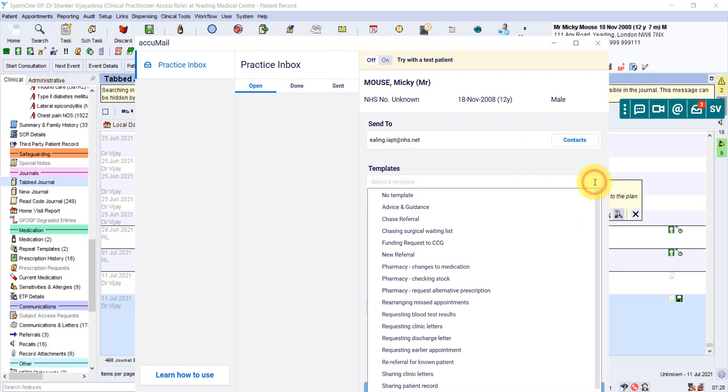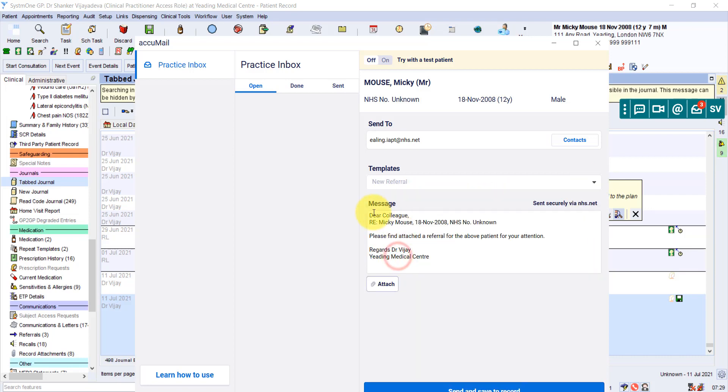Then you can click into this template, just here, new referral. That just writes your email for you. So it says, dear colleague, it's put the patient's details. Please find attached referral for the above patient for your attention.